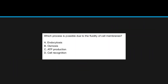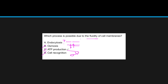An example question asks which process is possible due to the fluidity of cell membranes. Osmosis involves water crossing a membrane, and water actually has a harder time crossing cell membranes than artificial membranes due to its polarity. ATP production doesn't occur within the membrane, and cell recognition involves glycoproteins. That leaves us with endocytosis, which requires the membrane to connect and disconnect.